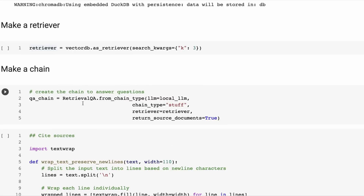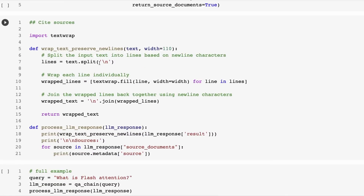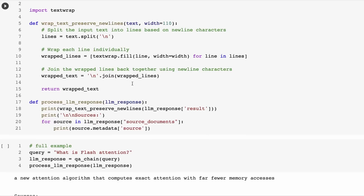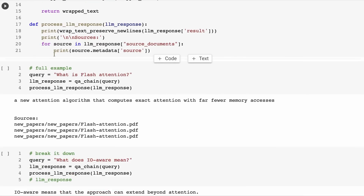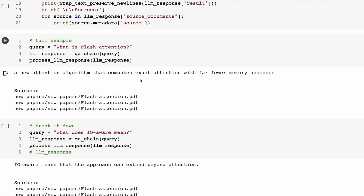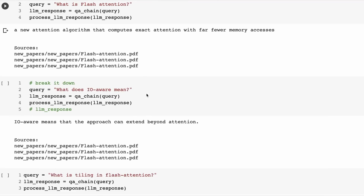We then make our chain, set up the chain, we've got our little wrapper functions. When we ask it what is flash attention, we're getting answers back, but we're not getting very verbose answers. We're not getting very detailed answers — not maybe the most useful answers back here.